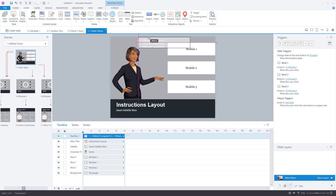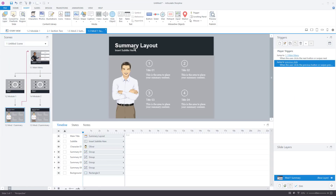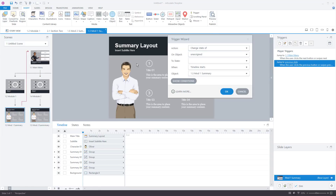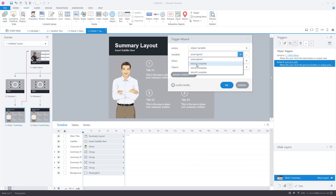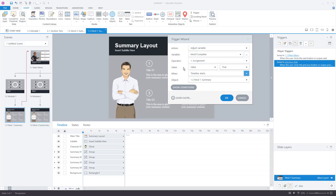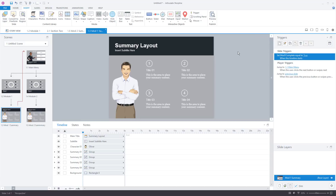Now what we want to do is change these values. Currently they're false. The second step is to create a trigger that changes the value of the variable when the user does something. So on the last slide of the first module, we'll add a trigger: adjust variable module1_complete, set it equal to the value of true, when the timeline of the slide starts. When they reach the last slide, it changes the value to true. You can use any trigger event here.